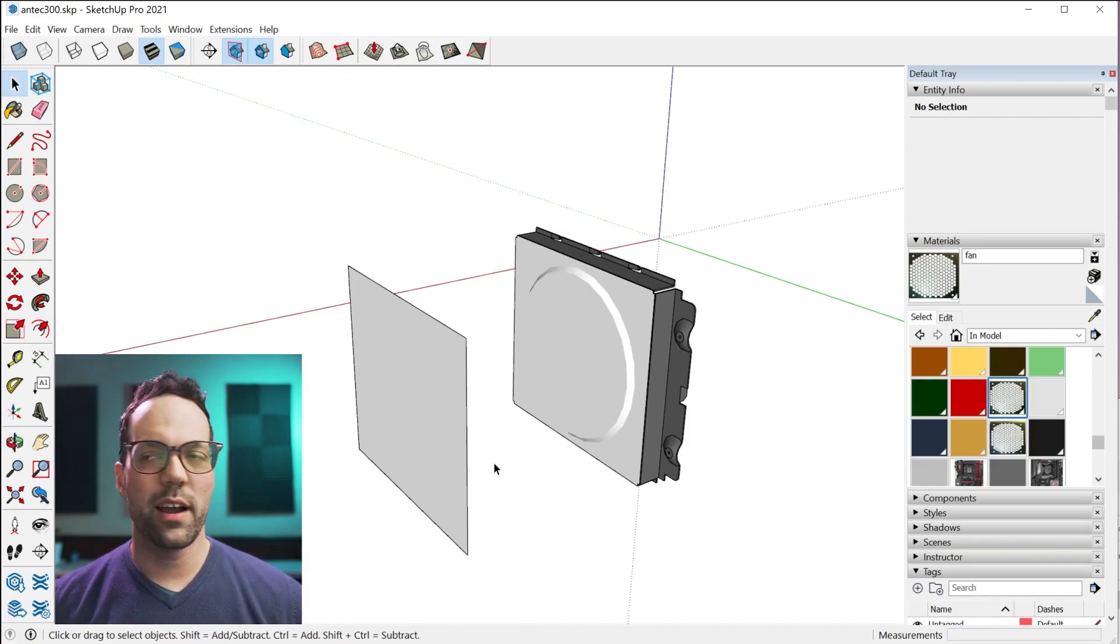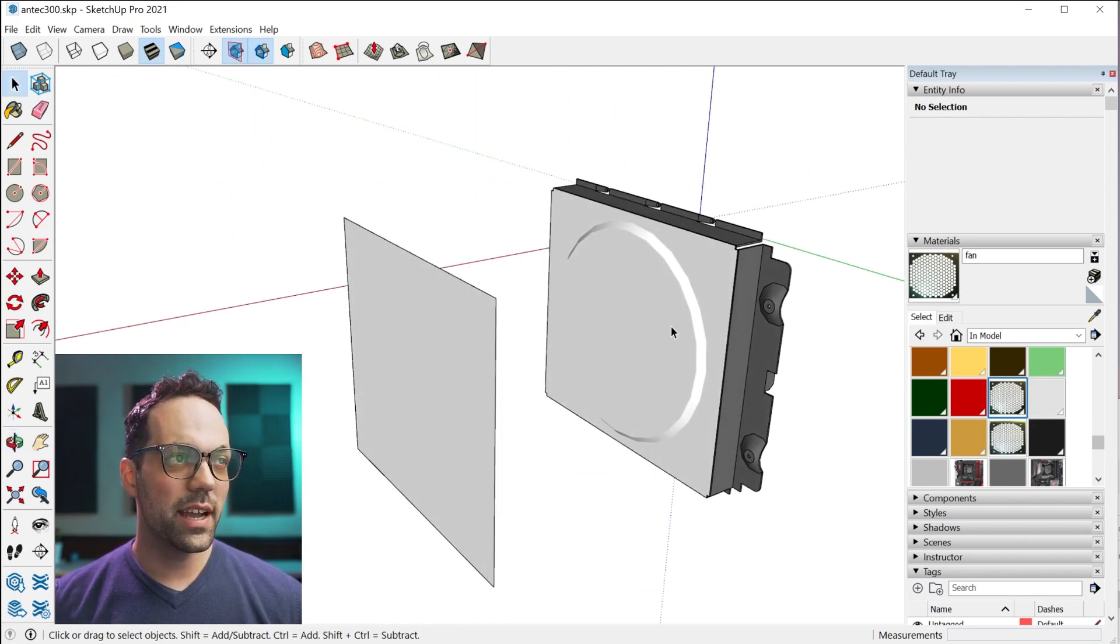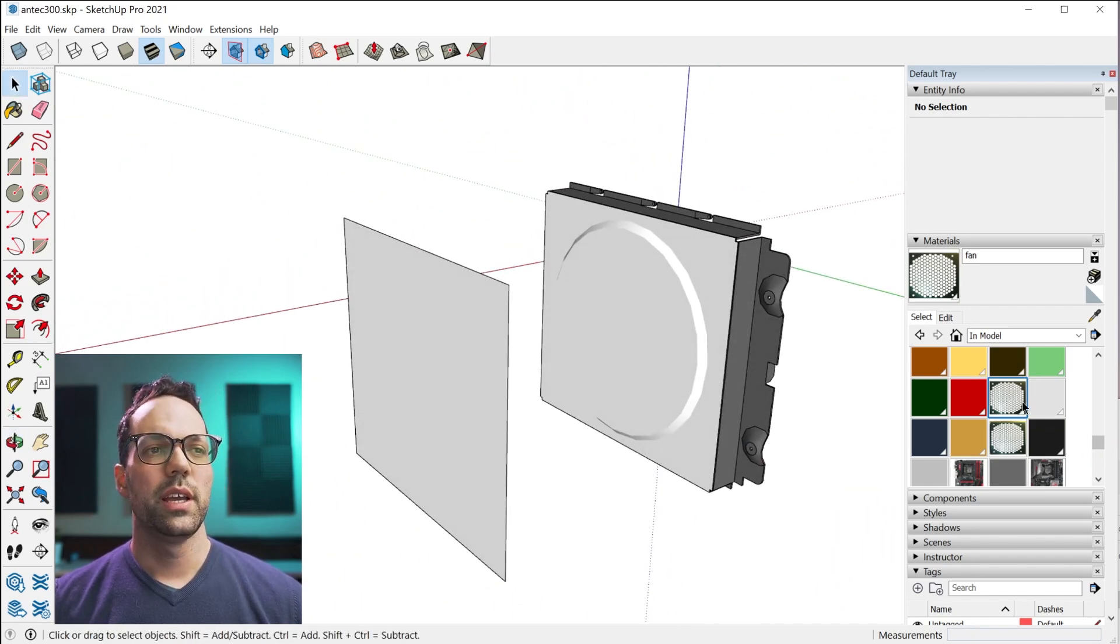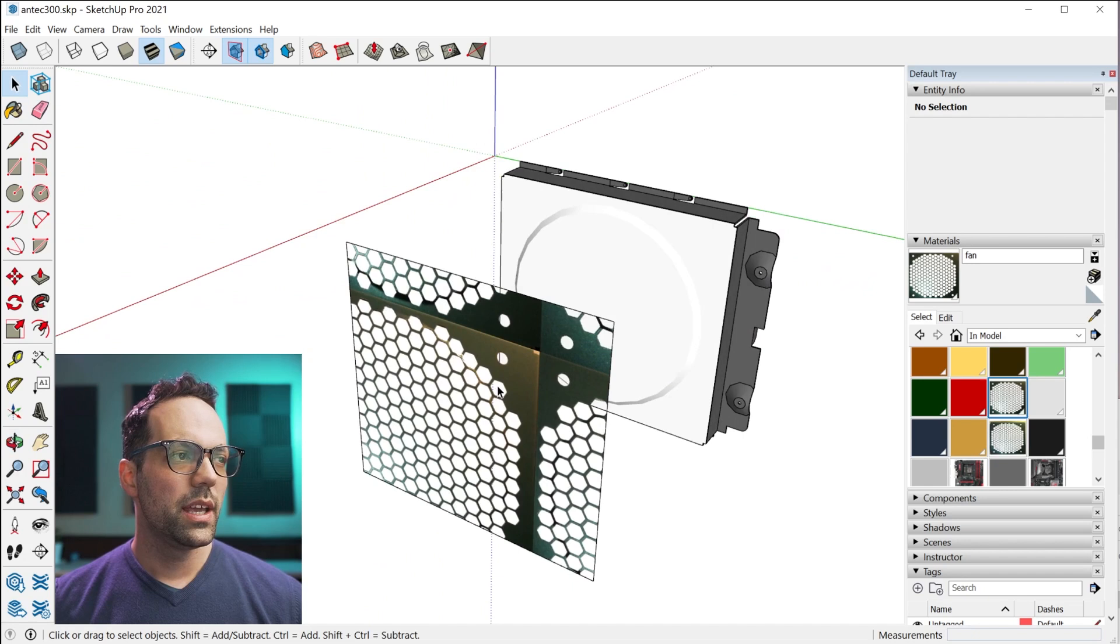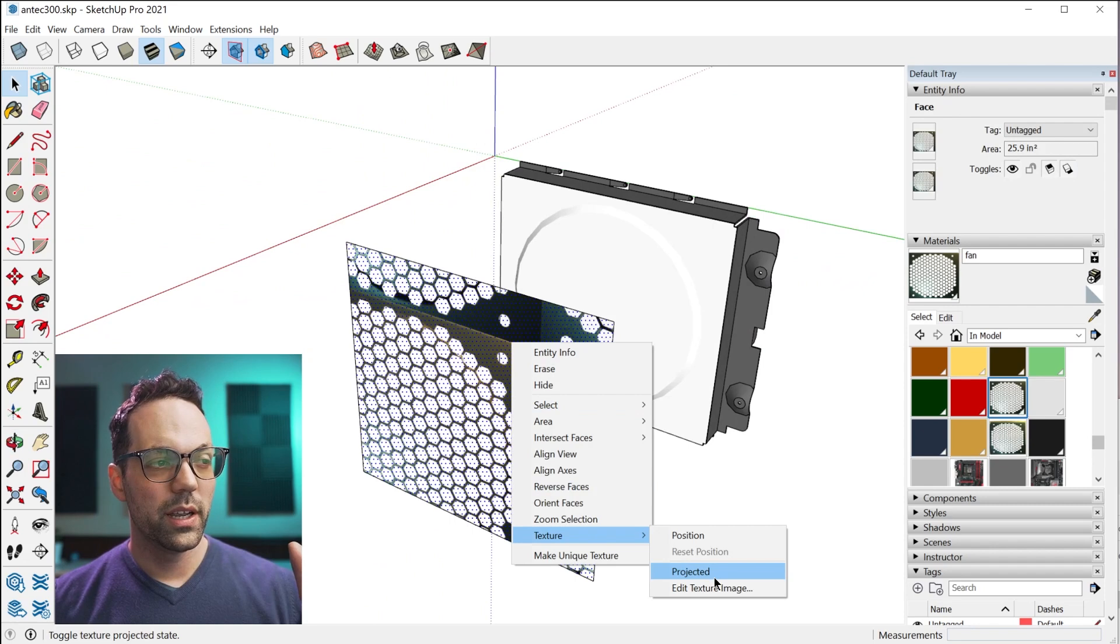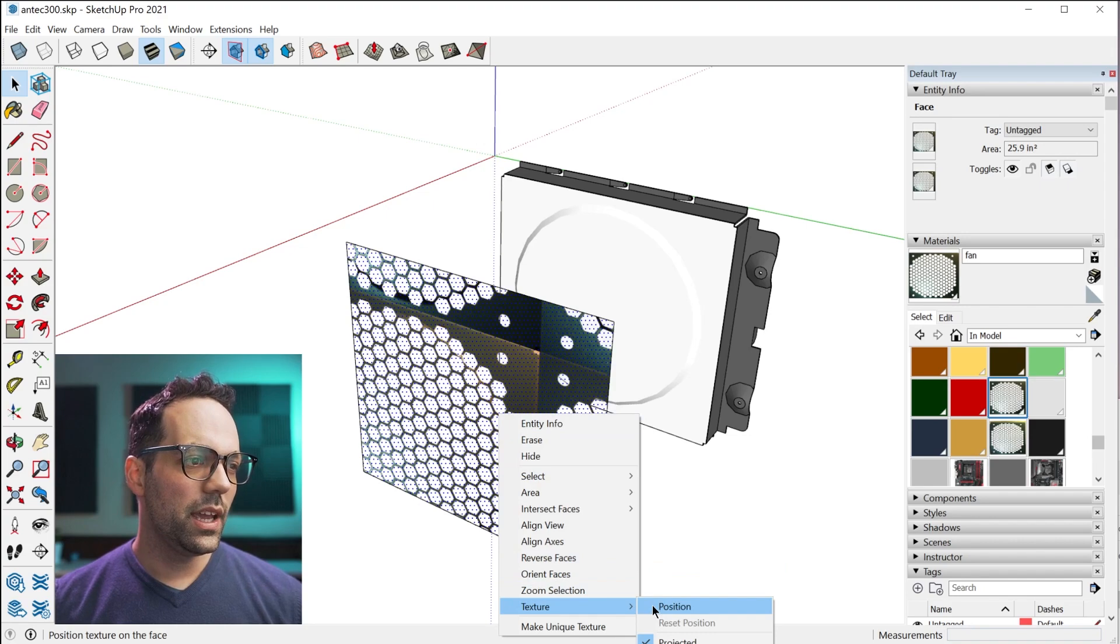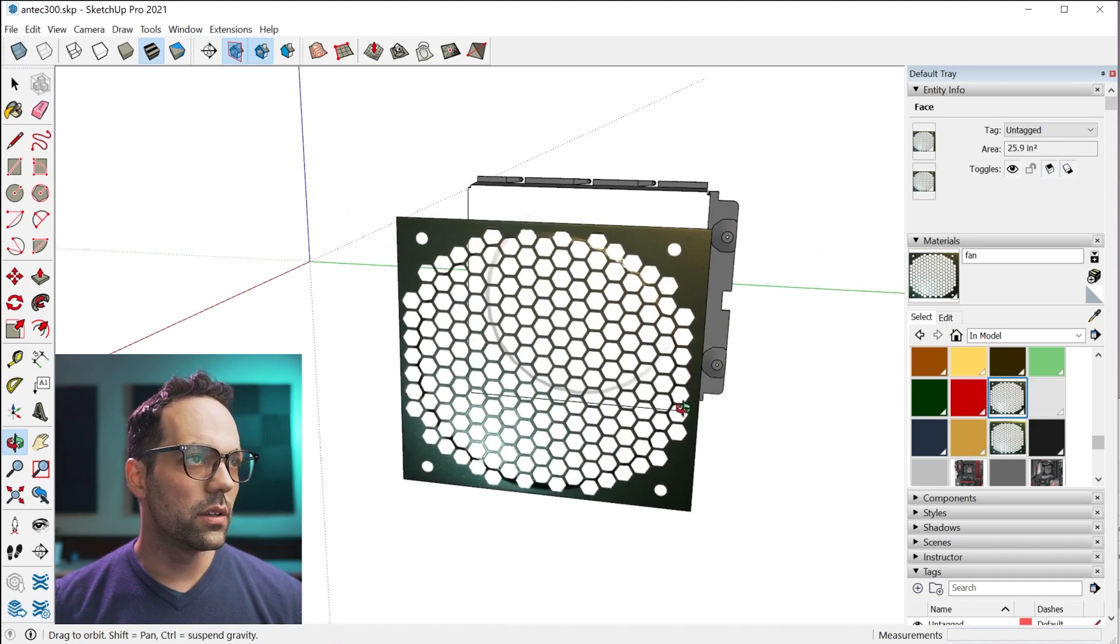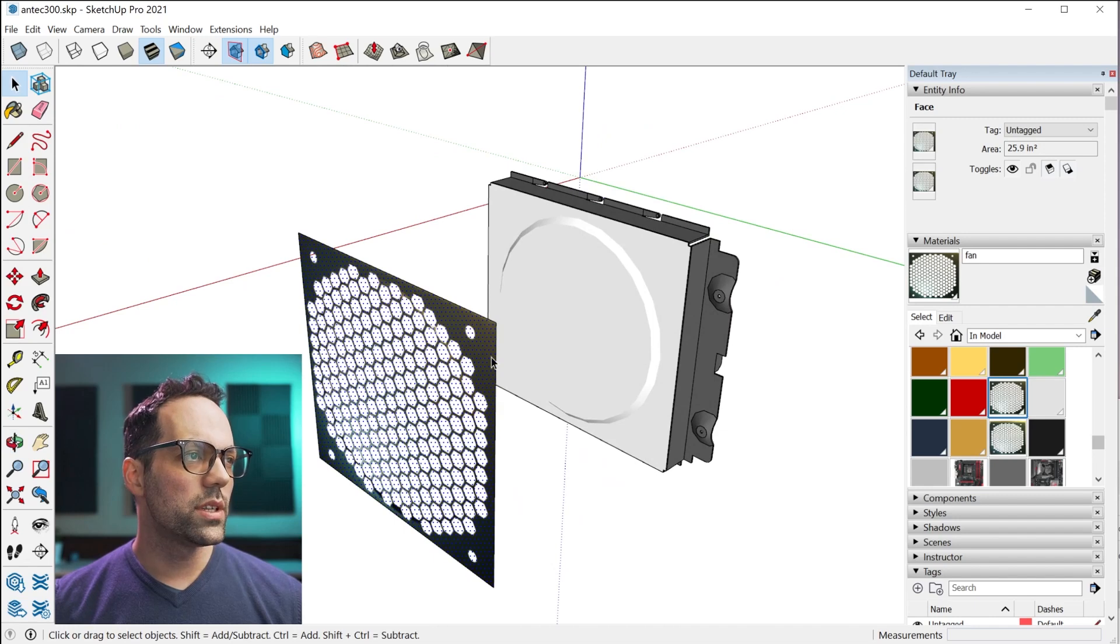You want to have a rectangle sized to the same size as the object you're going to be projecting the texture onto. Then you grab your texture, you apply it to that face, and then you're going to have to go ahead and make sure that it's set to projected. That's the key. And we do want to reposition this, just so it's going to look right when we apply it.